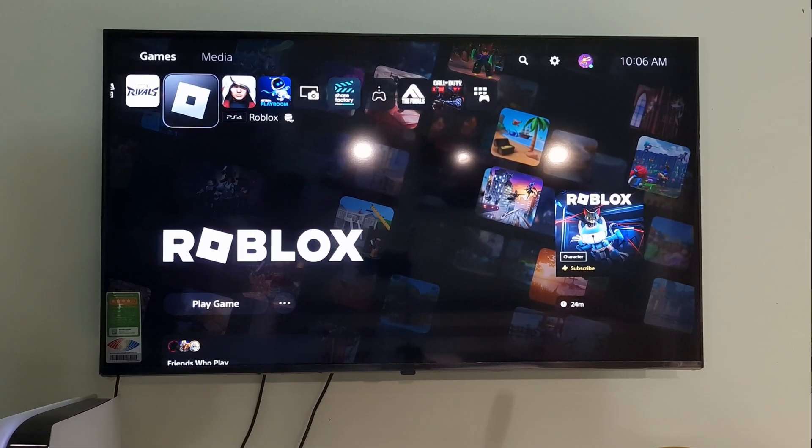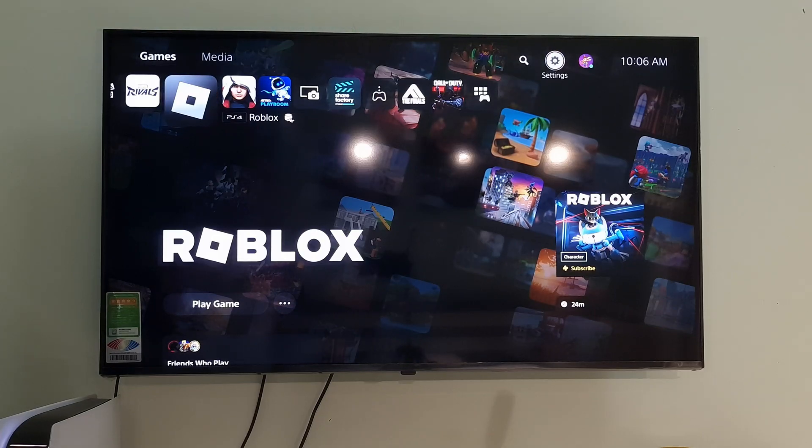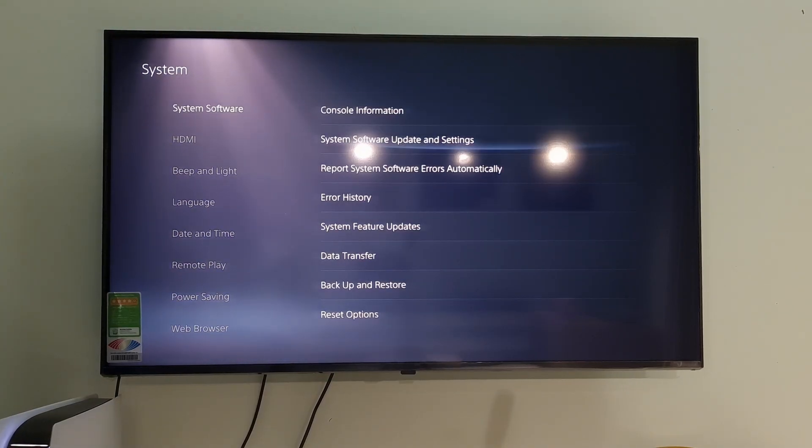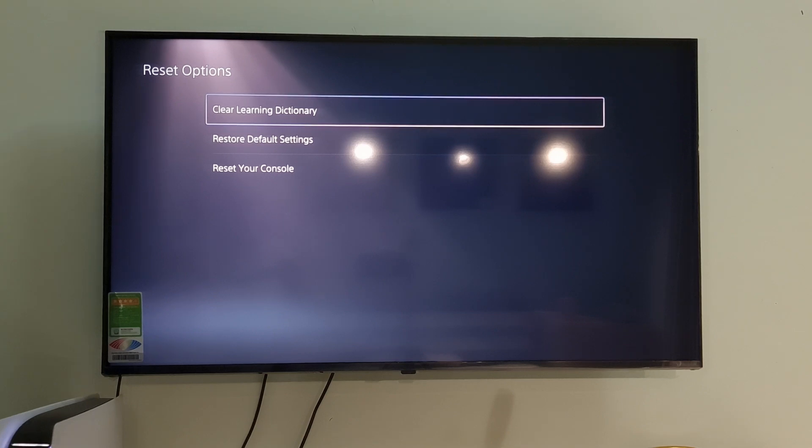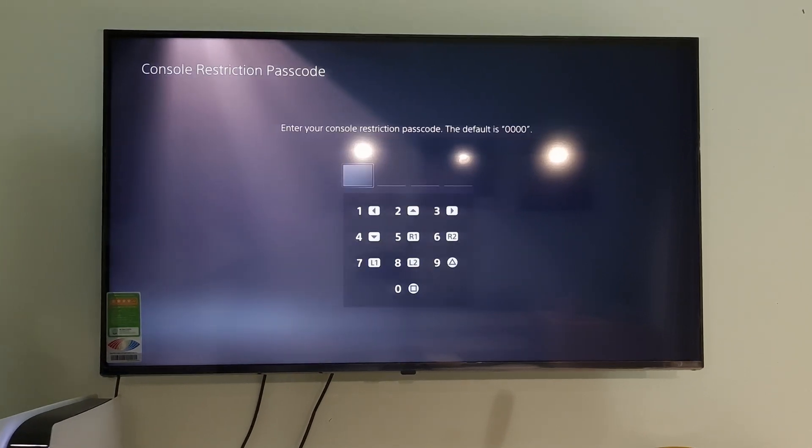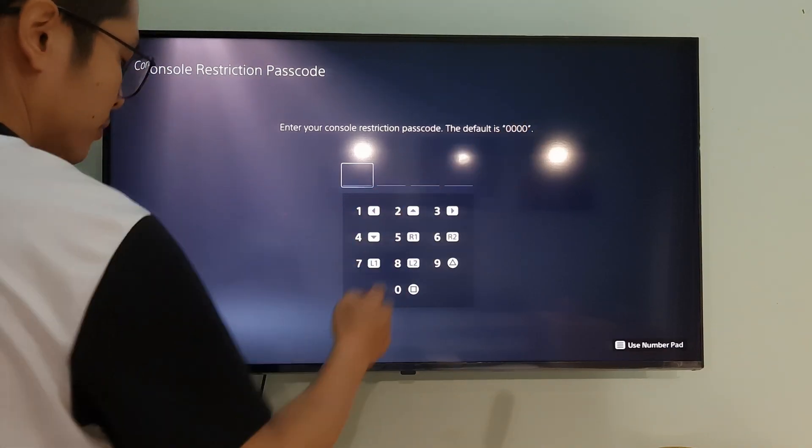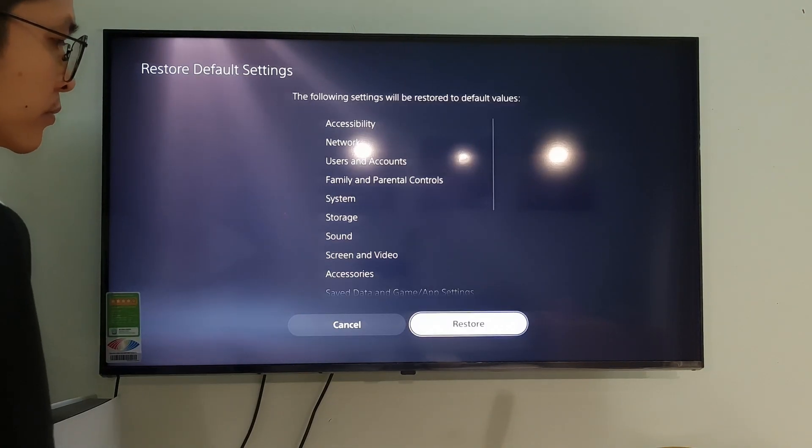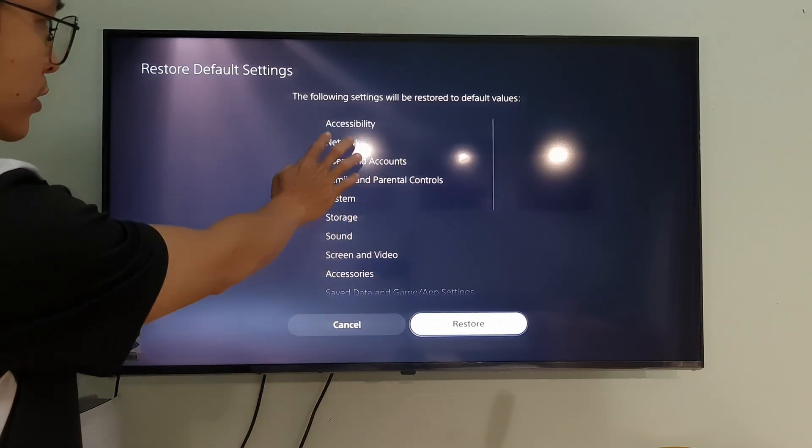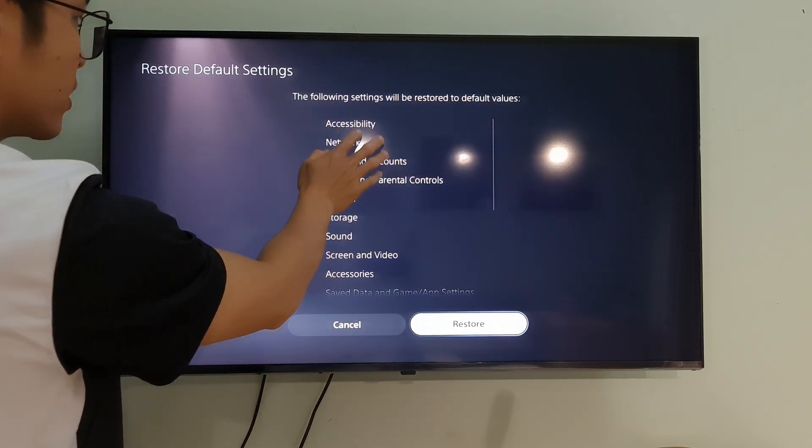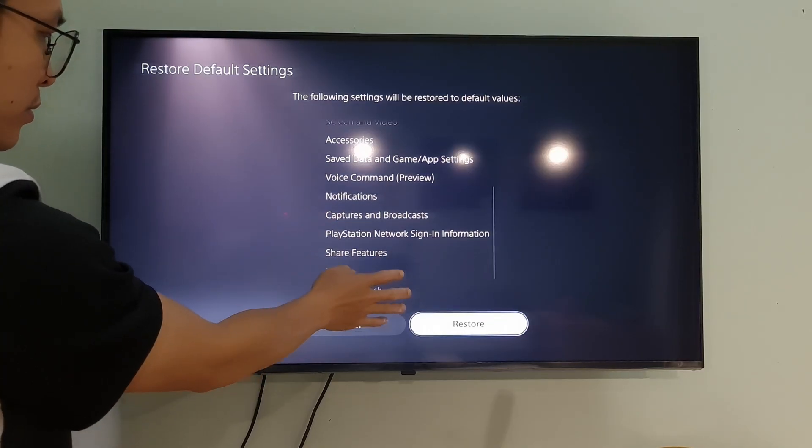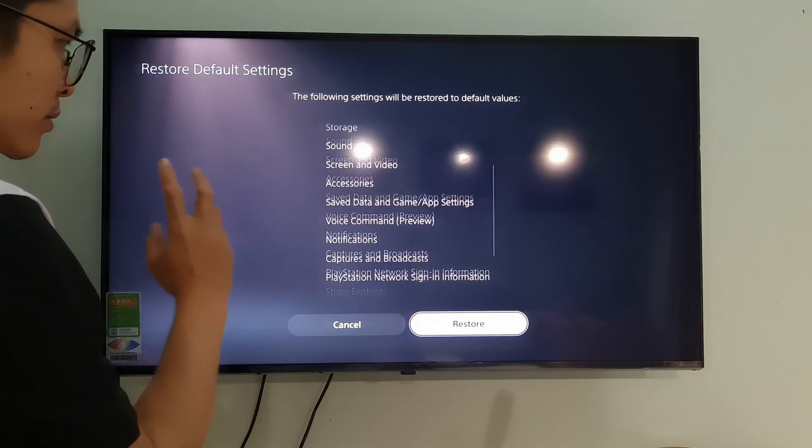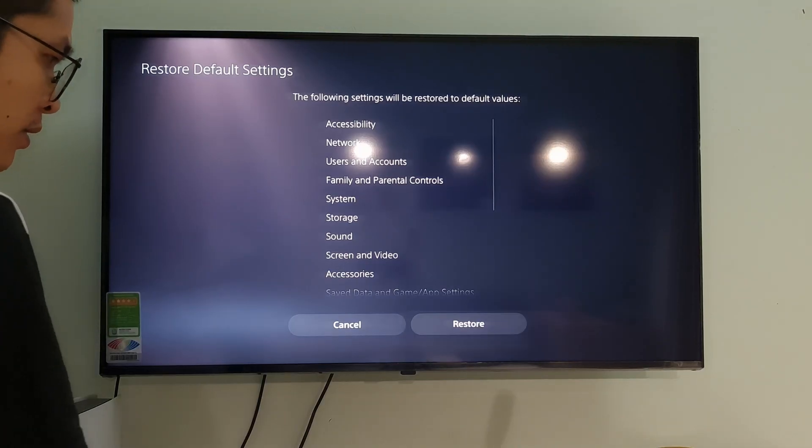Method 6. Reset Network Settings. Go to Settings. Go to System. Select System Software. Go to Reset Options. Select Restore Default Settings. Now, enter your console's passcode. Select Restore to complete the process. This will reset your PS5 console without deleting content on console storage such as games, apps, screenshots, video clips, and saved data.